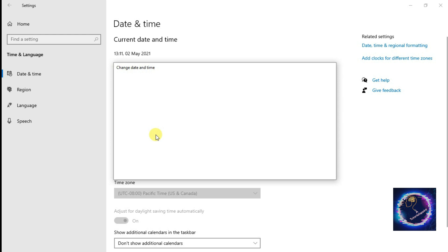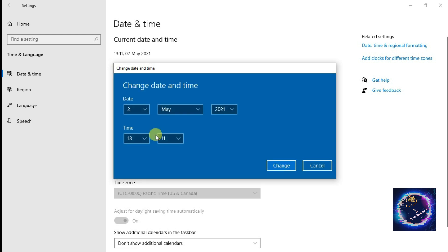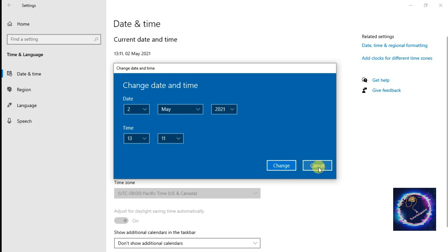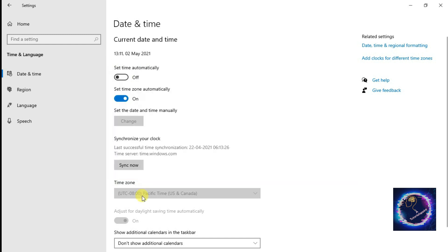Change the Date and Time dialog box has appeared. Directly we can change date, month, and year, time, and then we can just click on Change. So I just want to show you how to set the time zone manually.